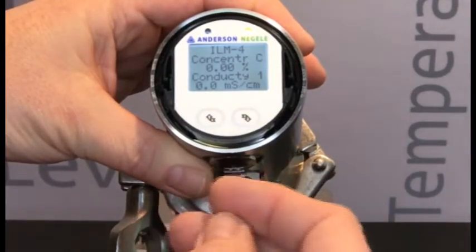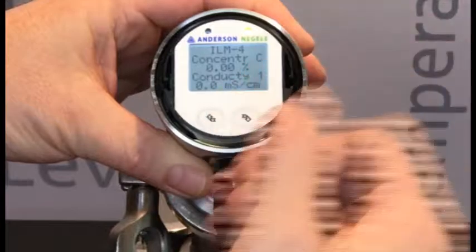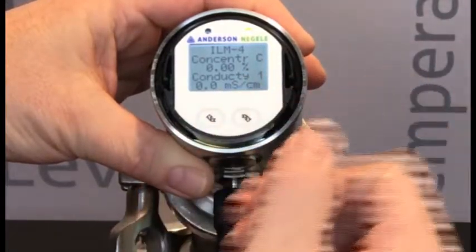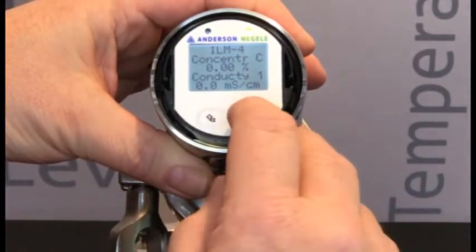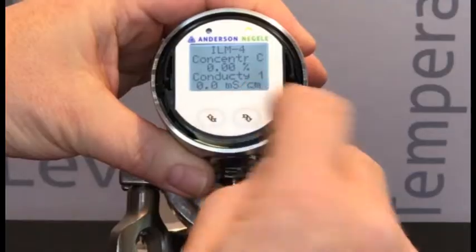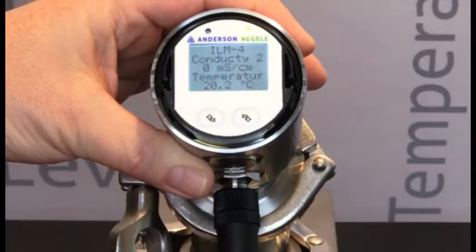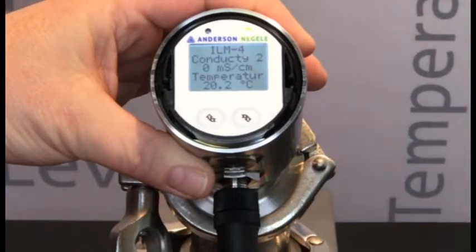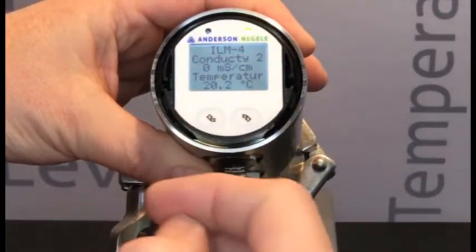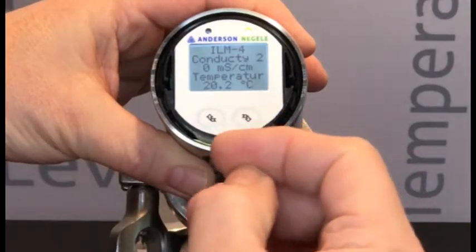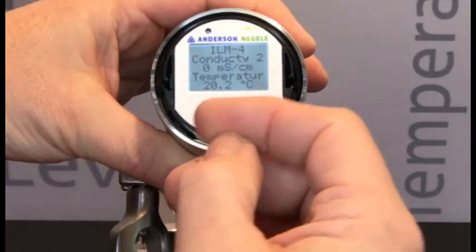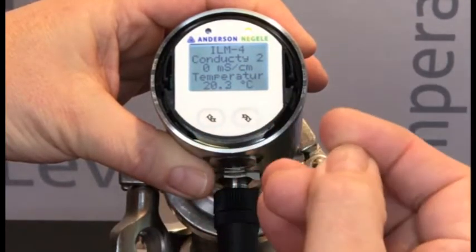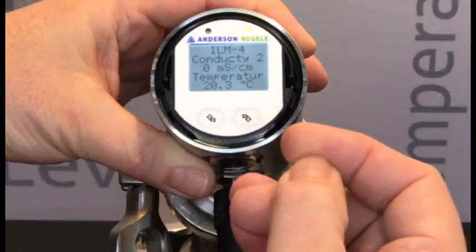A second short press will give me a concentration calculation. So if we had entered in values for a concentration curve, we would now be seeing that concentration percentage on the display. A third push takes us to a second conductivity measurement, which may be assigned to the second analog output of this device if it was configured to have one.